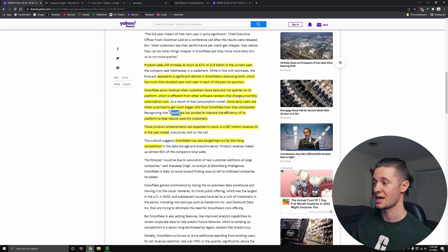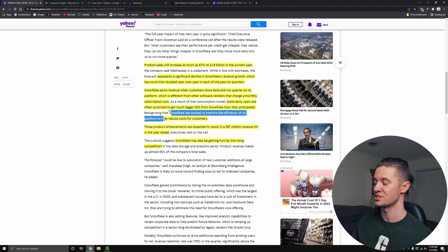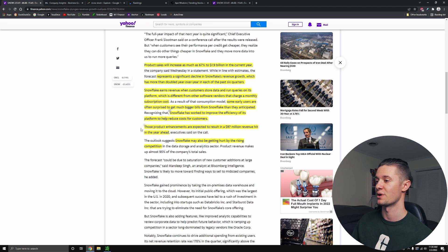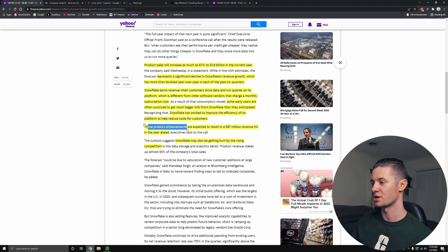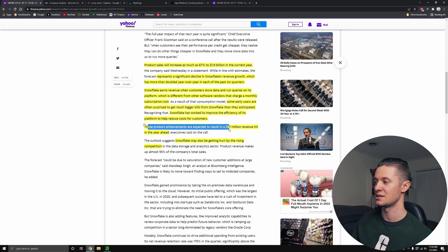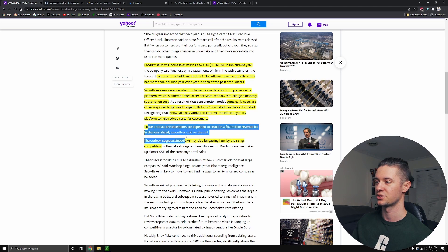Snowflake has thus worked to improve the efficiency of its platform to help reduce the costs for customers, which in turn reduces the revenue that they get. And those product enhancements, those efficiencies that they've developed are expected to result in $97 million less of revenue that they're going to be getting in the year ahead.